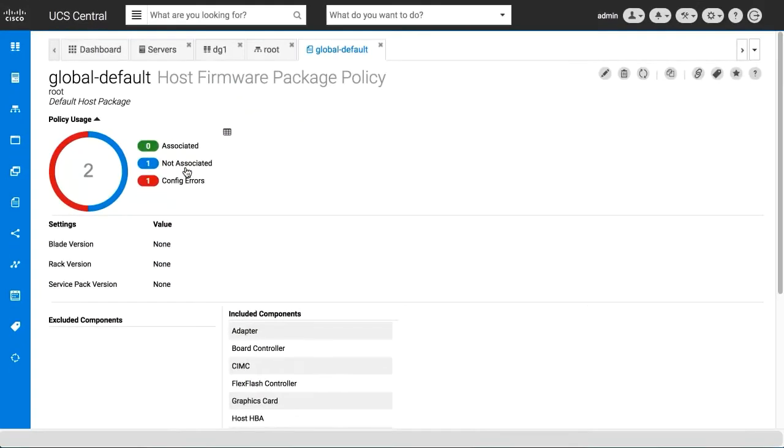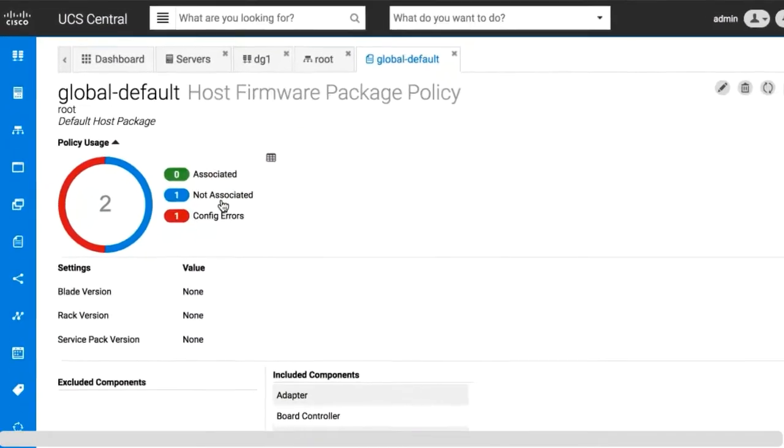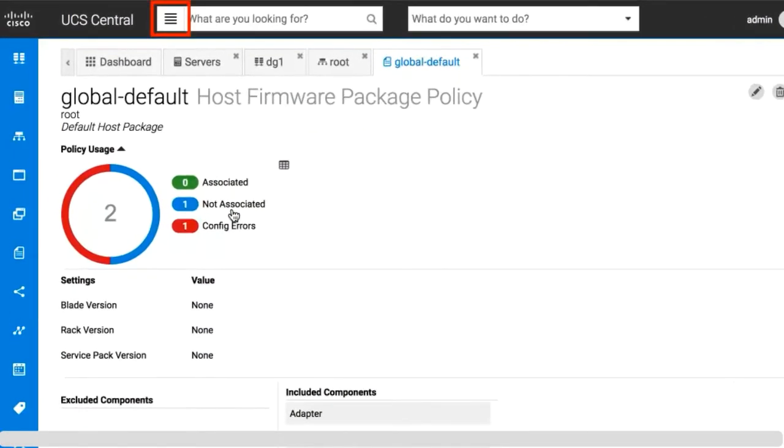To search for a particular group of objects, click on the menu in the search bar and select the category you want. The search bar will then display results only from the selected category. For this demonstration, we'll select profiles.